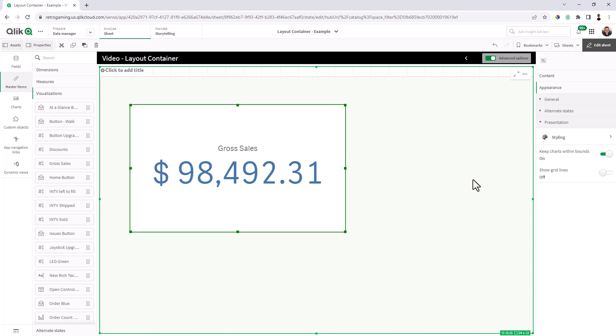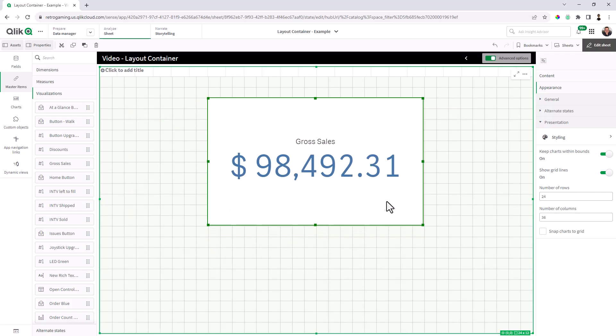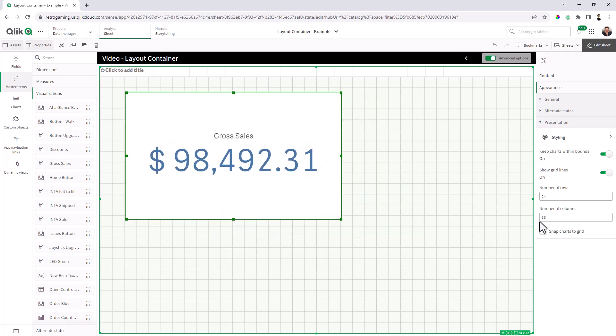Now, if you want a little bit more visual reference for alignment, you have the ability to show grid lines, and then you also have the ability to snap to grid.